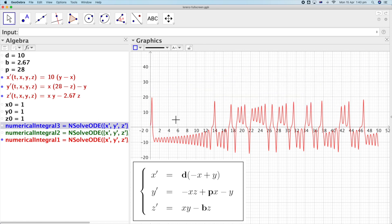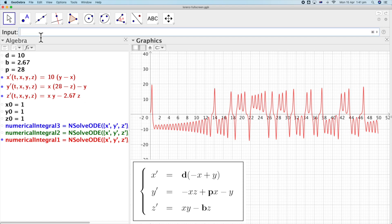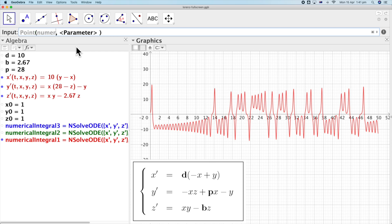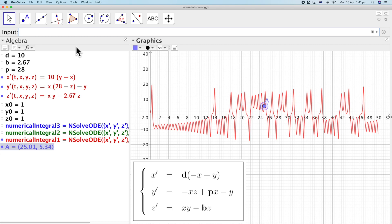Let's hide the other two curves and focus only on numerical integral number one. This curve is defined with many points between 0 and 50. One way to obtain a point within this curve is by using the command 'Point' with a parameter. I tap Point, then choose object and parameter — the object is numerical integral number one, and the parameter is a number from 0 to 1. If I choose 0, that's the beginning; 0.5 is the middle; and 1 is the end. So let's choose 0.5 to be in the middle.